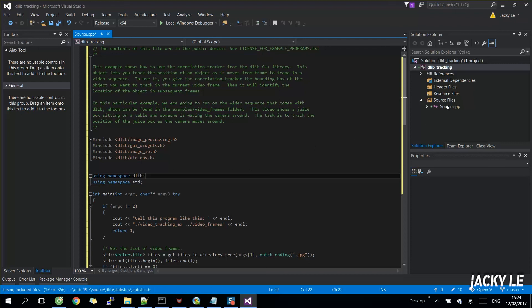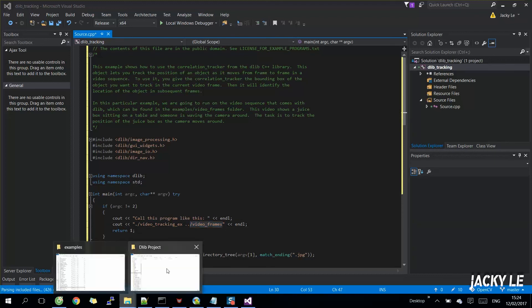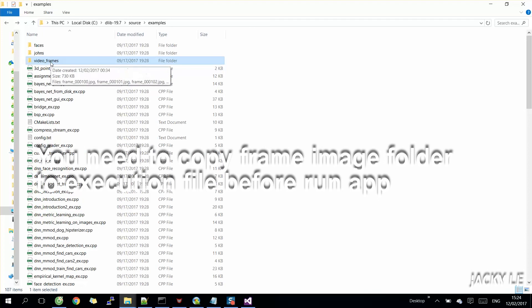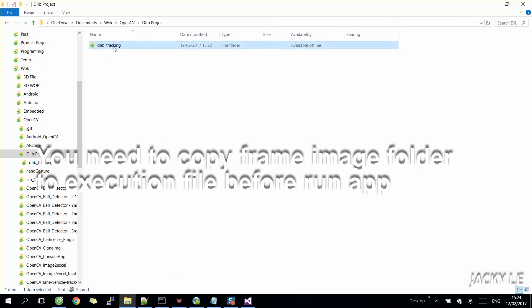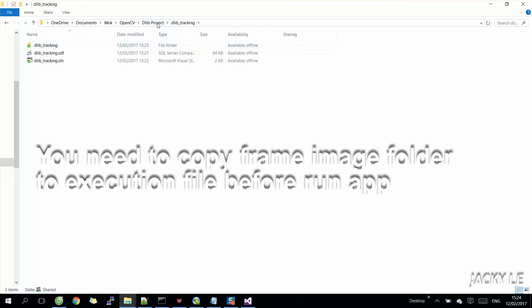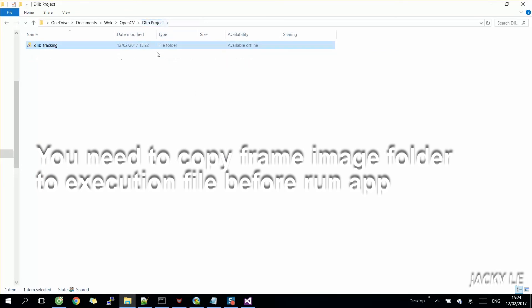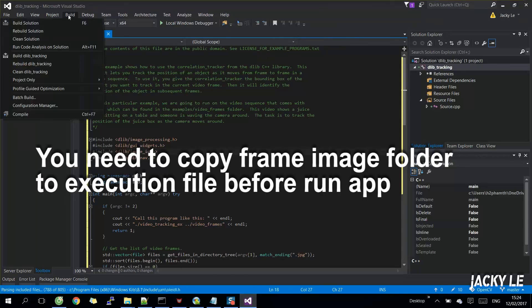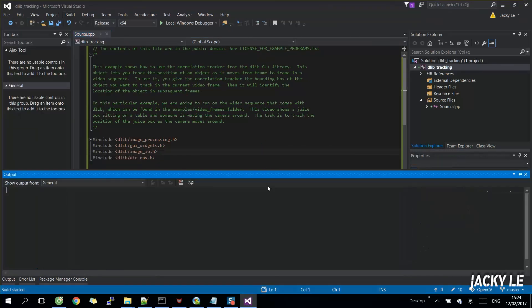Then it will identify the location of the object in subsequent frames. In this particular example, we are going to run on the video sequence that comes with DLiv, which can be found in the example slash video underscore frames folder. This video shows a juice box sitting on a table and someone is waving the camera around. The task is to track the position of the juice box as the camera moves around. You can also get the Visual Studio sample source code under the video description.